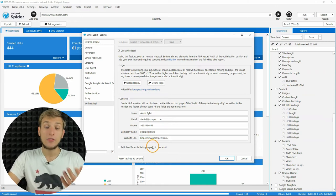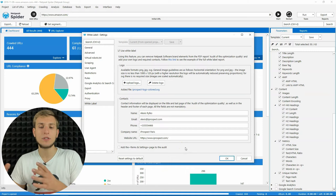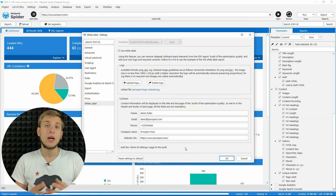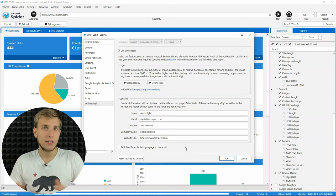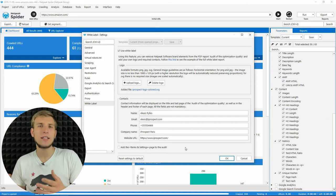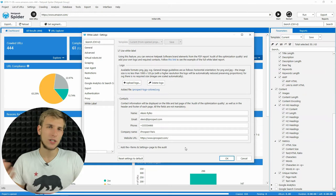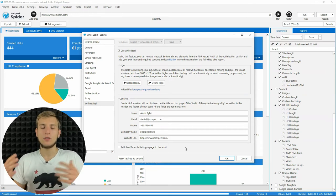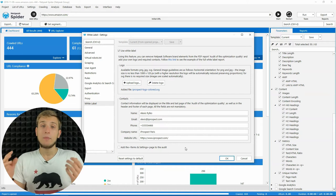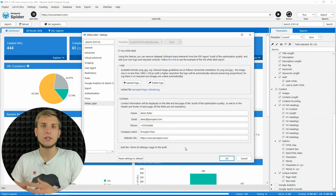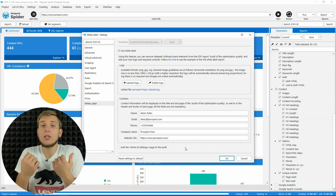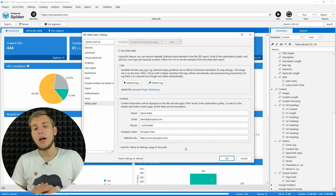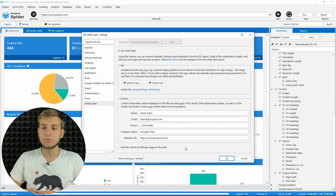And at the end of this tab, we have a checkbox: add the terms and settings page to the audit. For example, if you send this audit to your client, I'm pretty sure you don't want him to see the settings that have been used to create this report, because it's something technical and you don't want to bother him with this. But if you use these reports for internal reporting, like sending it to your team leader or just keeping it for yourself for the future, it's a good opportunity to have this checkbox.